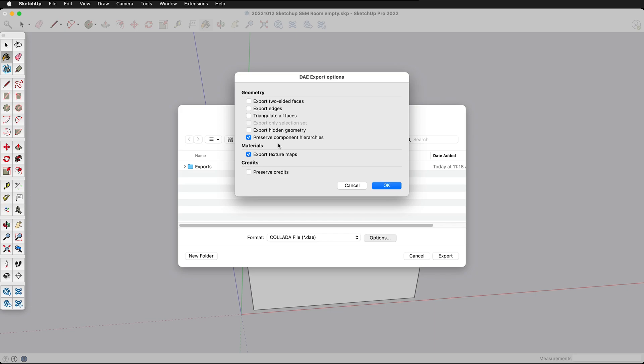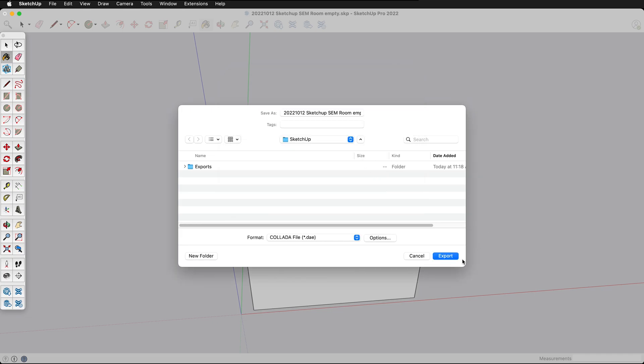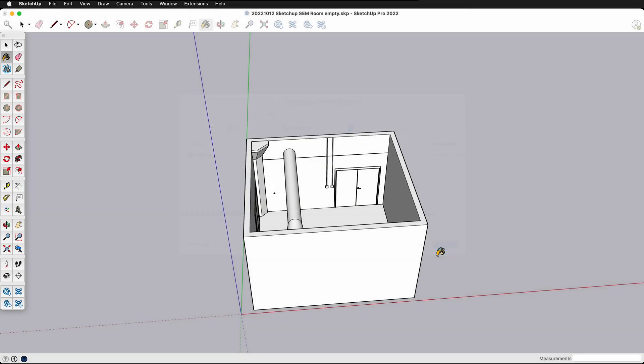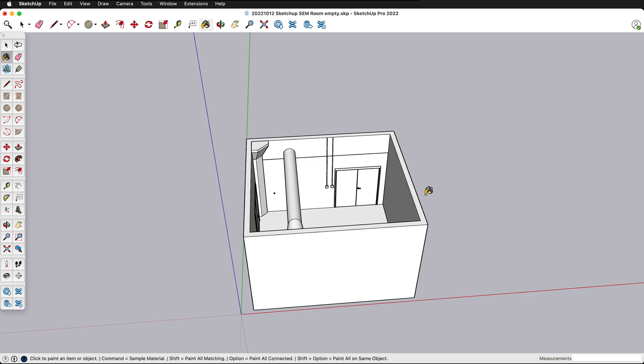So unless you have a lot of components that you need to be instanced then I recommend unchecking this. In this particular model we only have the one component the door so it's not going to affect anything. Then I can click okay and then I can click export. So now I have a Collada file with this exported. Now we're going to jump into Blender so you can see how to add materials and lights and make a nice render of your scene.